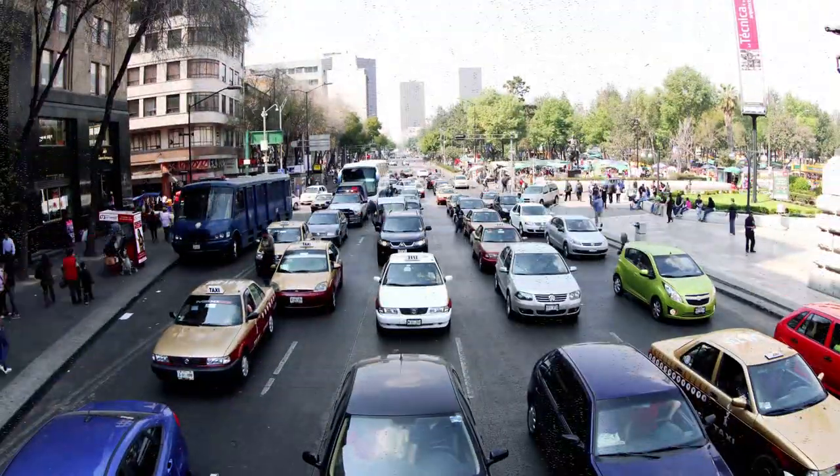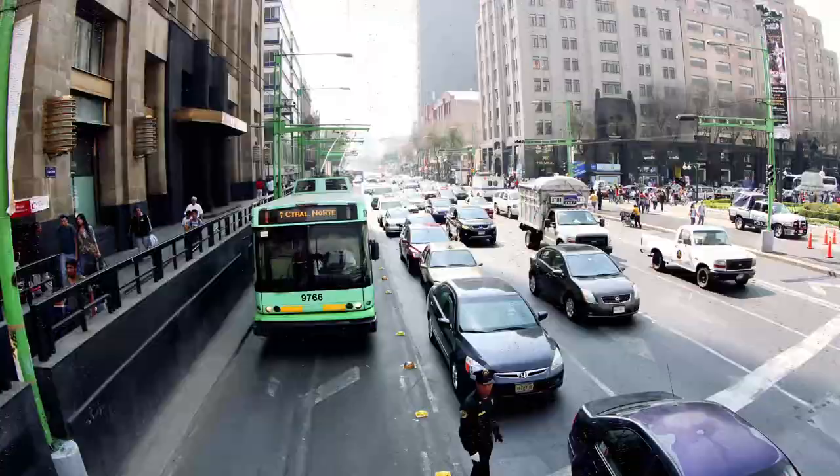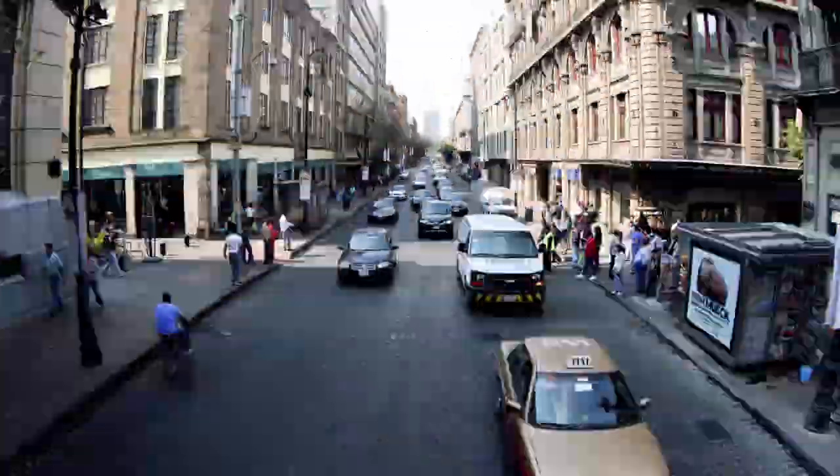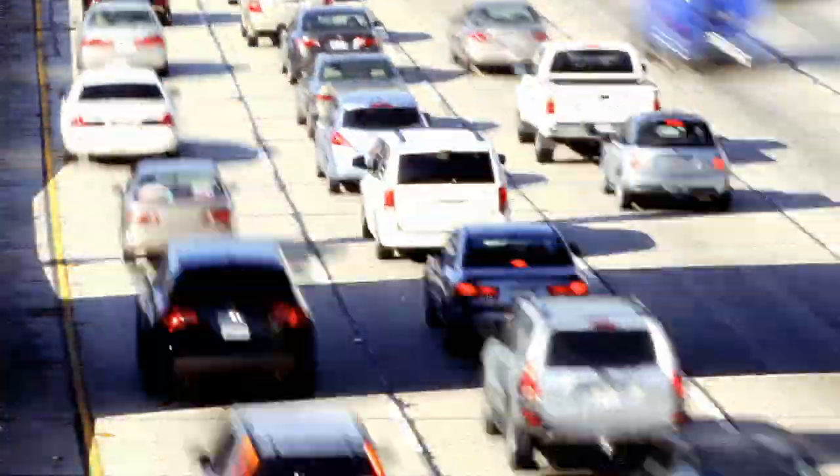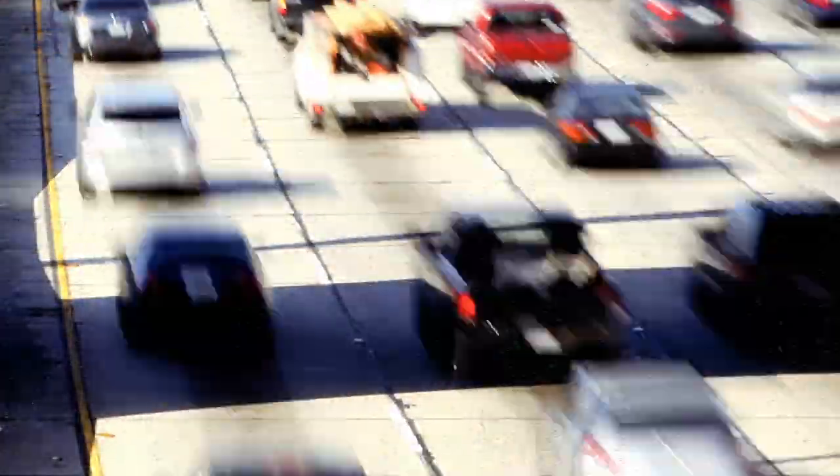Until we have self-driving cars controlling traffic for us, drivers can learn this from AI. Keep your distance and brake less. That's smart driving.